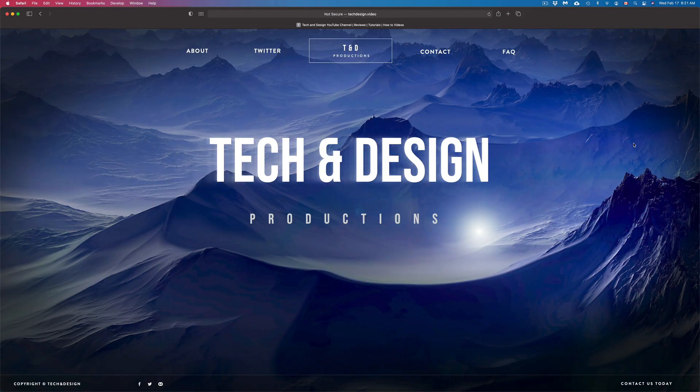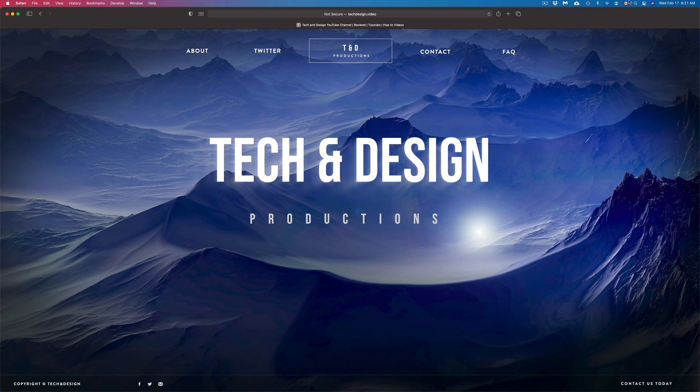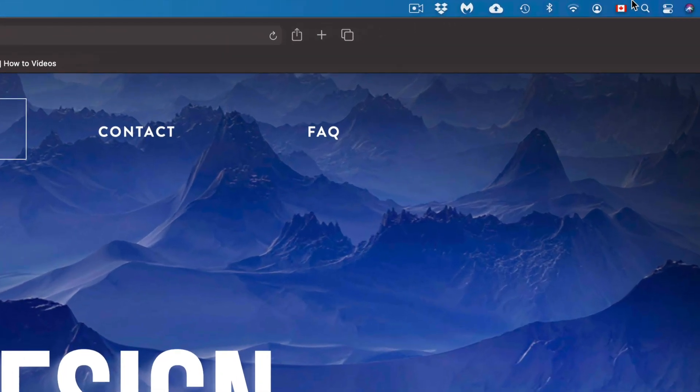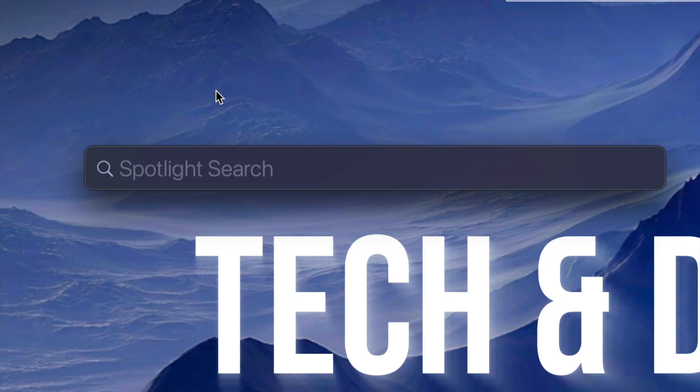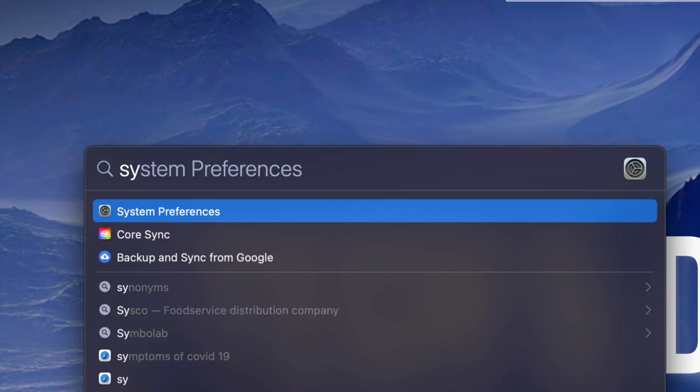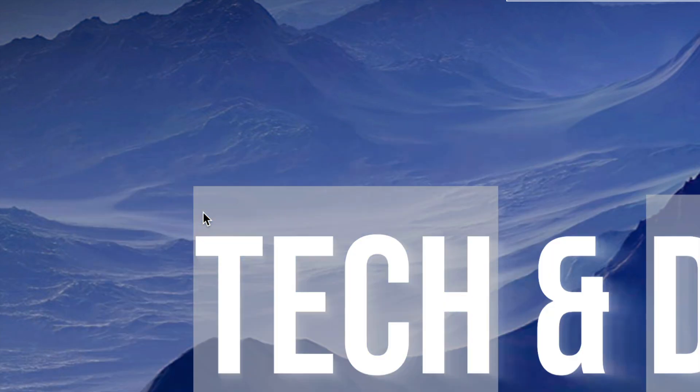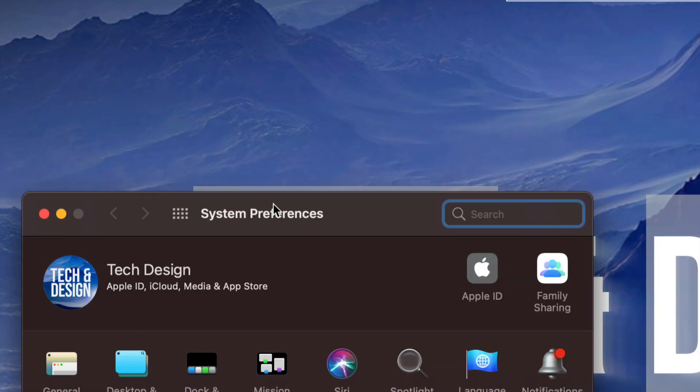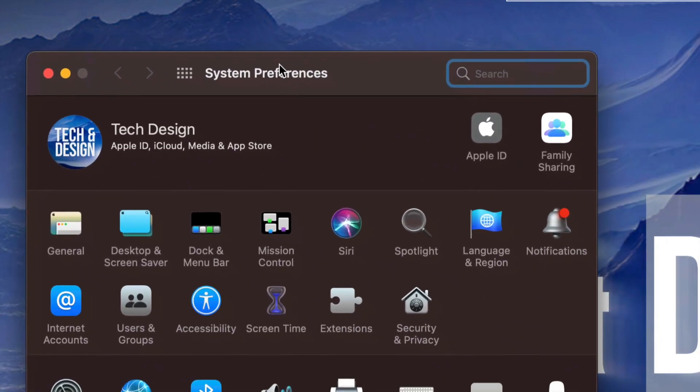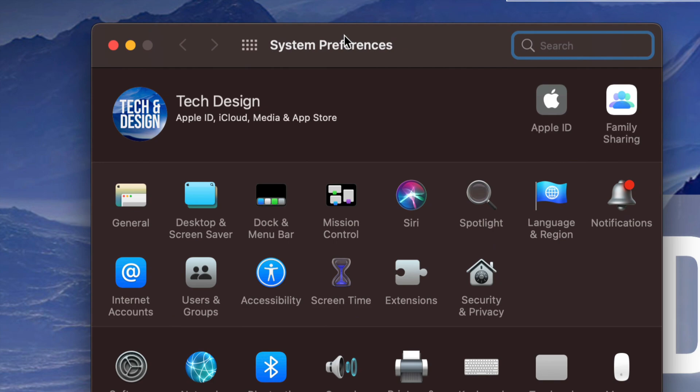On the top right-hand side of your screen, you're going to see this icon, and this is for your Spotlight search. Just click on your Spotlight search. Once you're in Spotlight search, just type in System Preferences. You're going to see this popping up as the first option. Just double-click on it to open it up, and here we go.